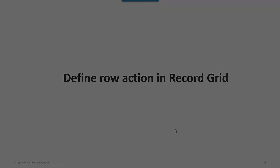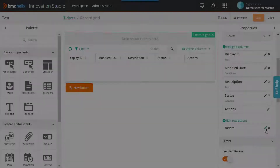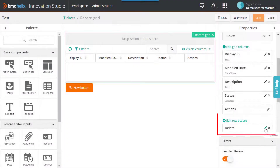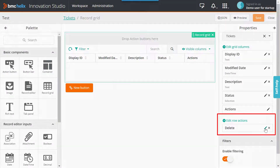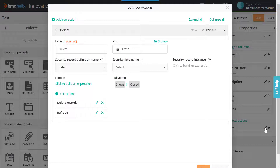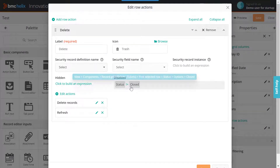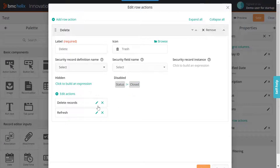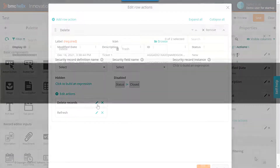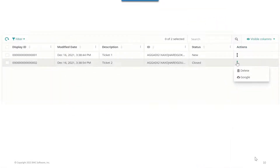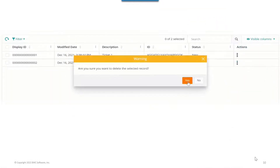Define multiple actions for the rows in Record Grid by clicking Edit Row Actions. In this example, I have created a row action to delete tickets with closed status. You can run these actions dynamically at runtime for record instances.